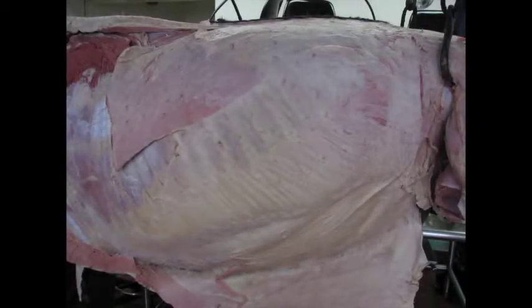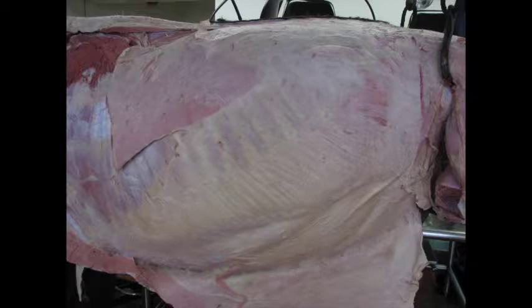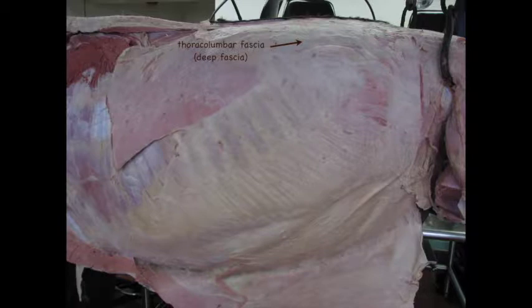In this image of the horse, the deep fascia of the thorax and lumbar epaxial muscles is called the thoracolumbar fascia. The dorsoscapular ligament is part of this. This fascia attaches to the spinous processes of the supraspinous ligament of the thoracic, lumbar, and sacral vertebrae.